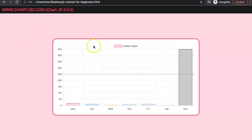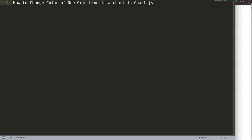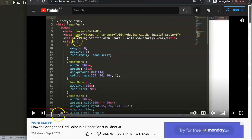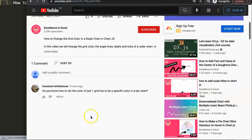In this video we're going to focus on how we can color a grid line, and more specifically how we can color a specific grid line that we can assign based on certain values or on its index number. This video focuses on a viewer question: how to change the color of one grid line in a chart in Chart.js. A special thank you to House Cat for asking this question.